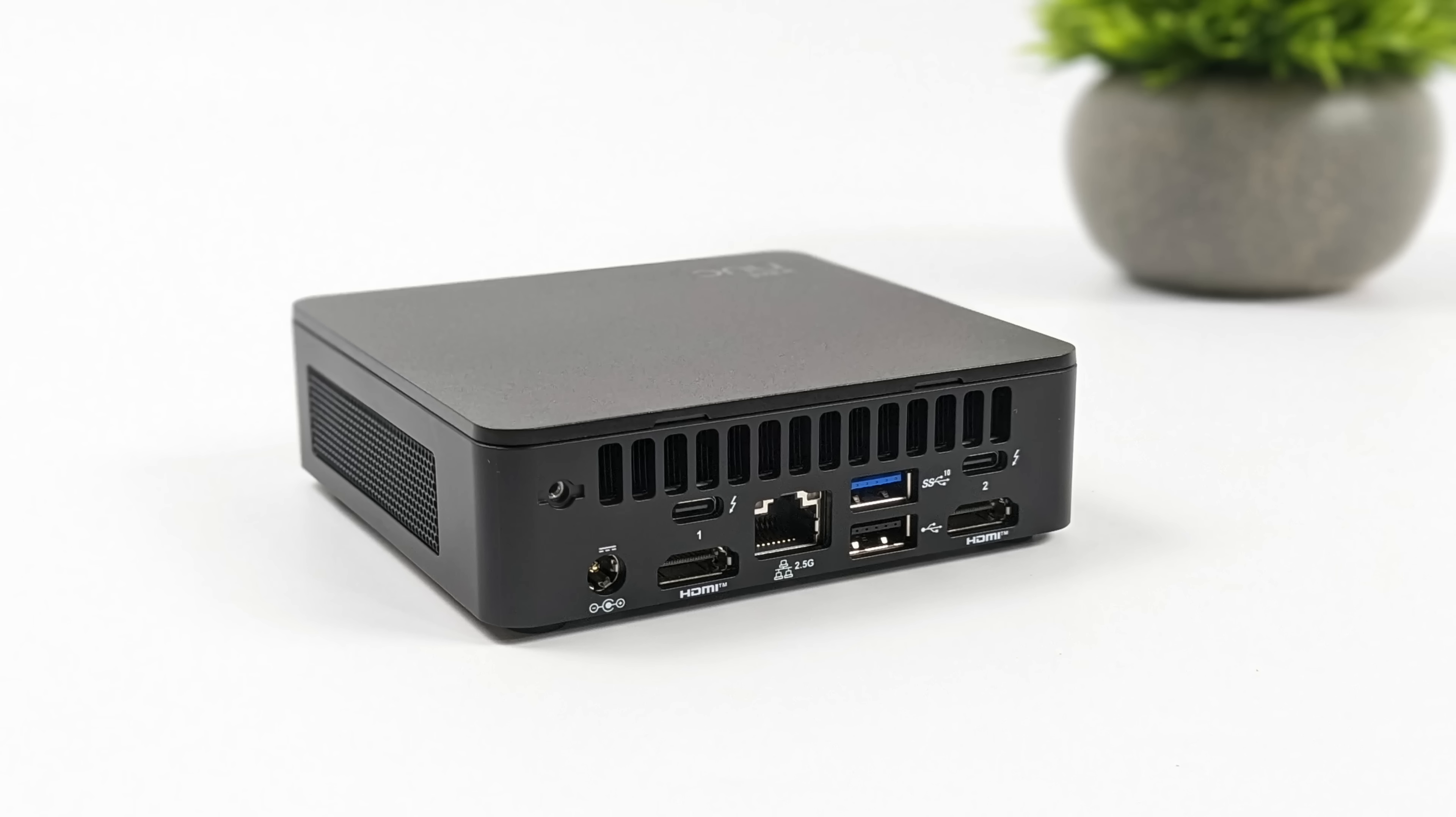We also have two full size HDMI 2.0b ports so we can actually do four displays out of this mini PC here. And keep in mind since this is full function 40 gig Thunderbolt 4, we can connect an eGPU and we will be testing it by the end of the video.